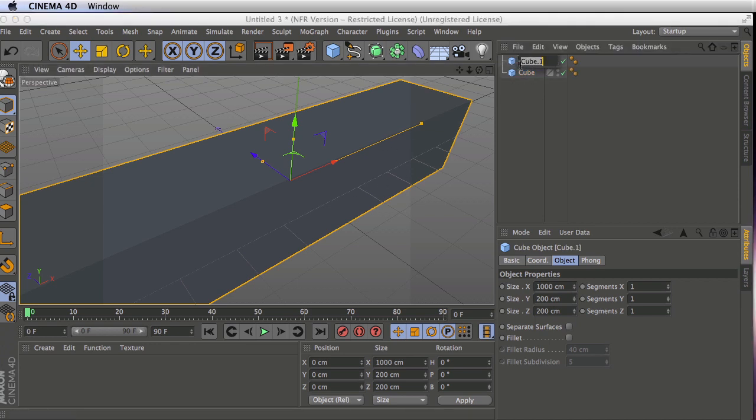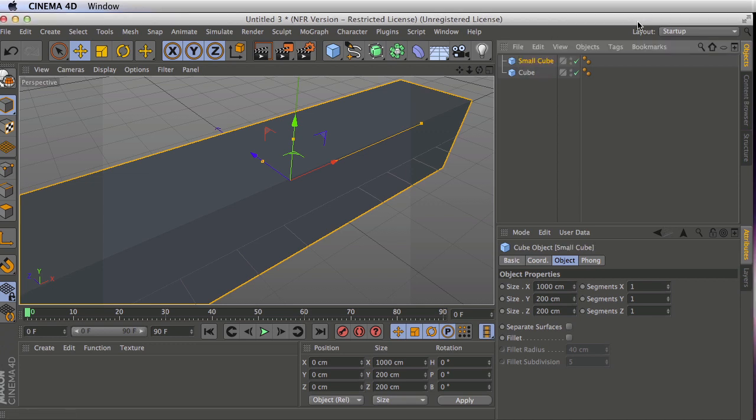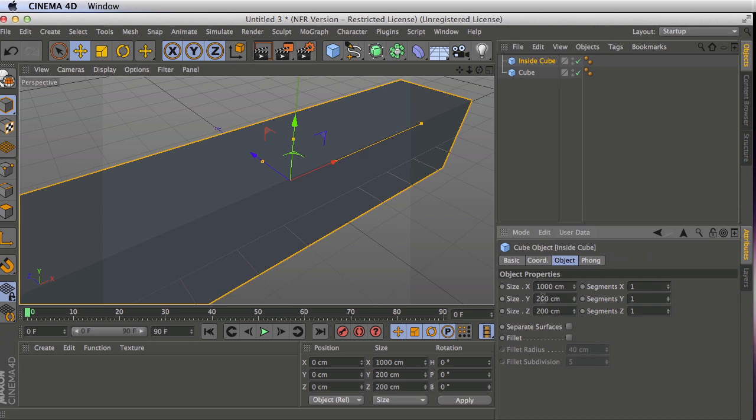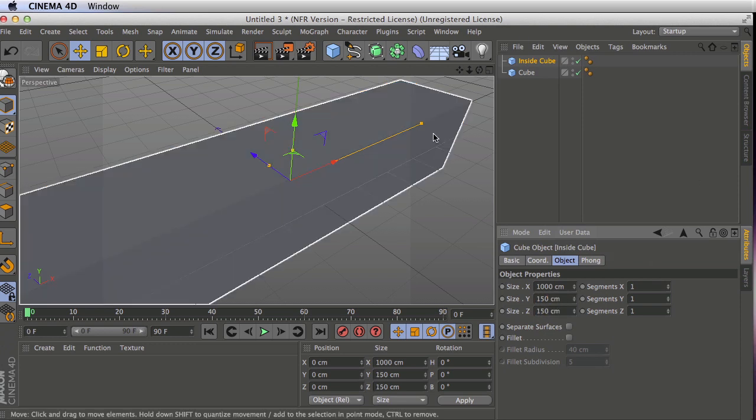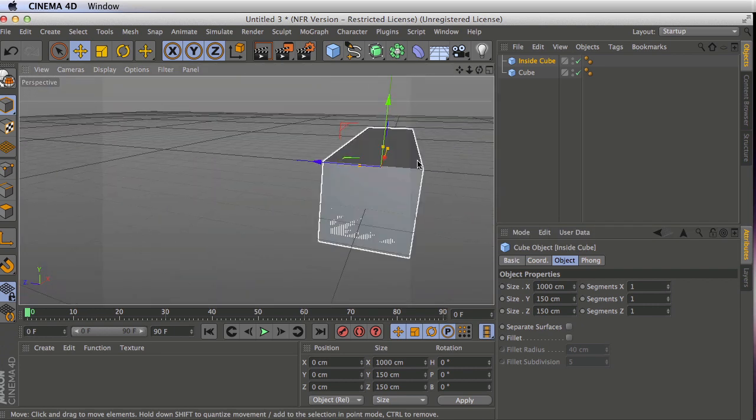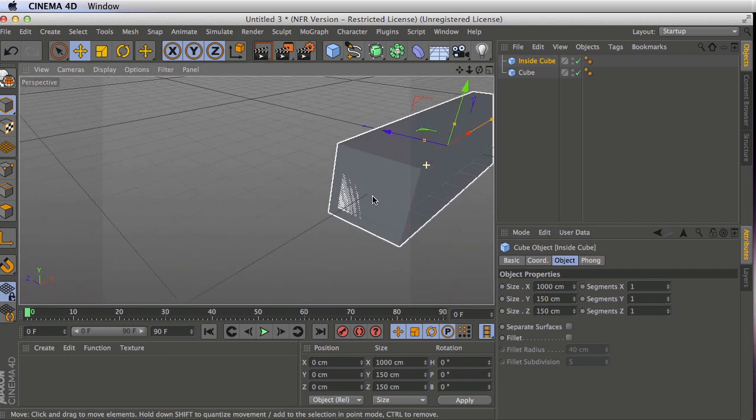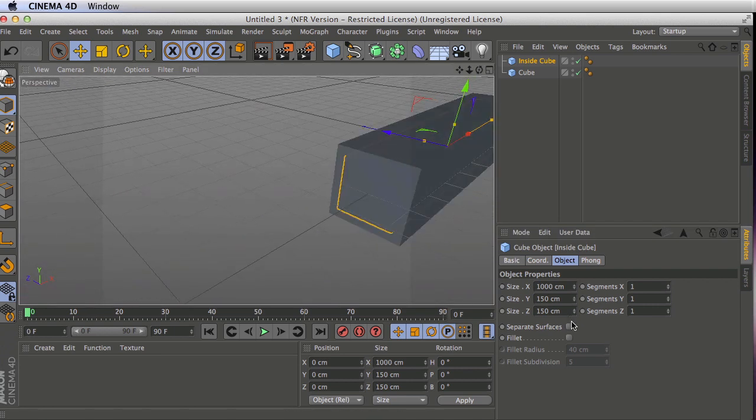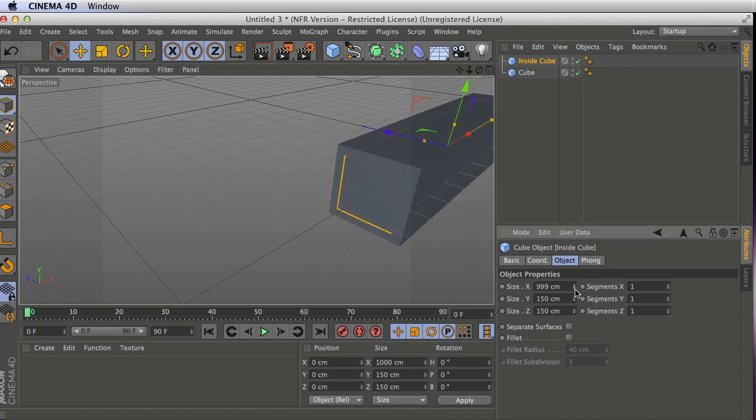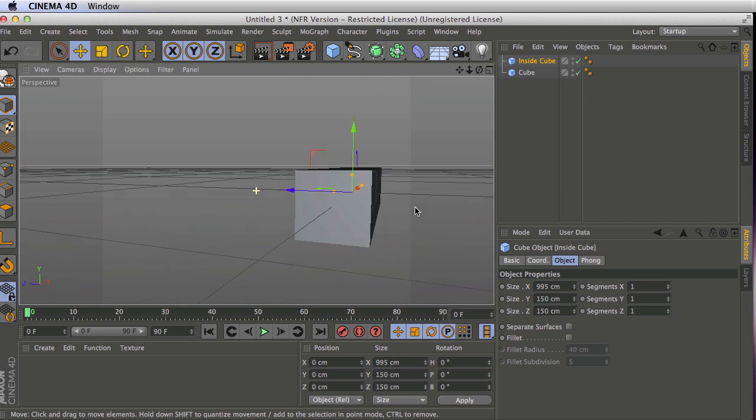So I'm just going to copy and paste that cube, and we'll set this other one to be the inside cube. This one's going to be a little bit smaller. So I'm going to set the size in Y and Z to be 150. Those both have to be the same because we want it square in shape along the side. And I'm going to make it a little bit smaller along the x, so we don't have those intersecting surfaces like you see right there. Let's just knock this down a little bit.